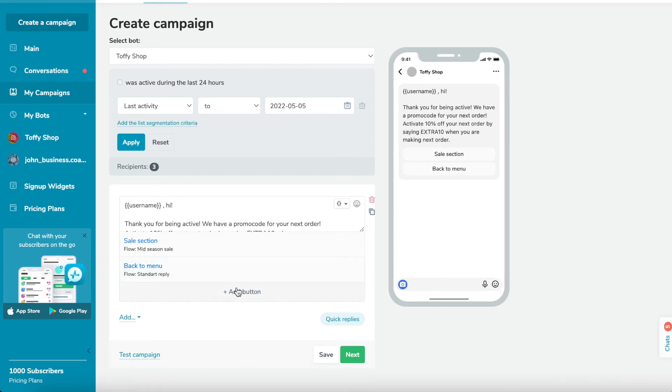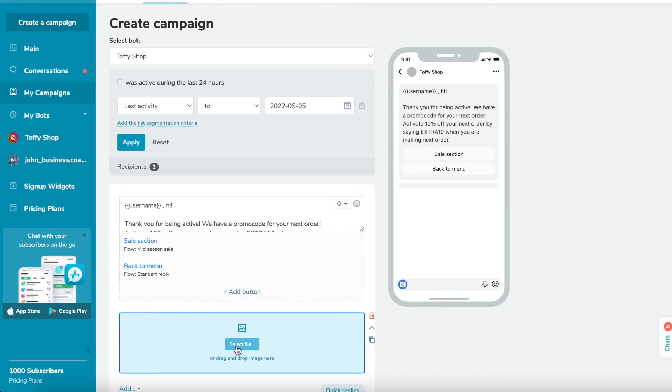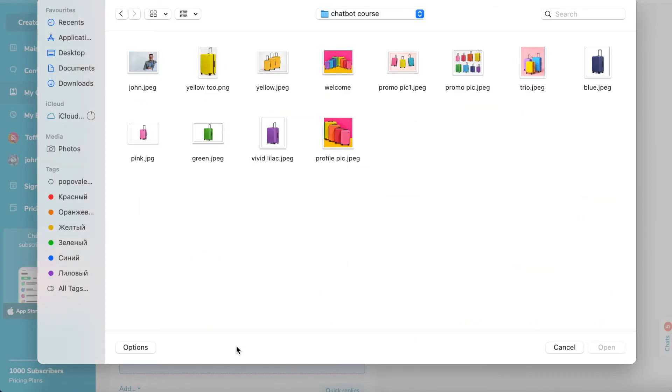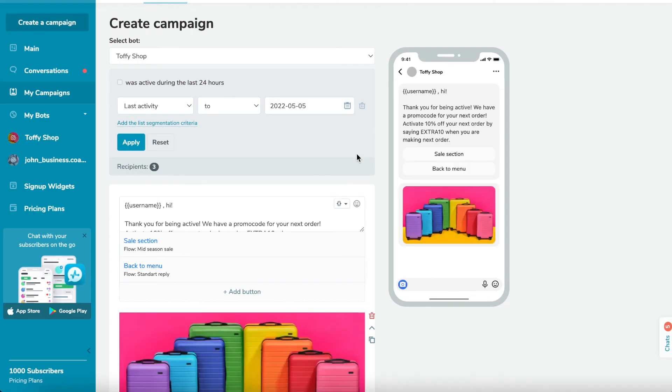Step 5: Add additional elements - text, image, or card. You can add an image, card, more text, or button element. To do this, click add and choose the element you want to add. You can add images in JPEG and PNG formats of up to 5 megabytes in size.